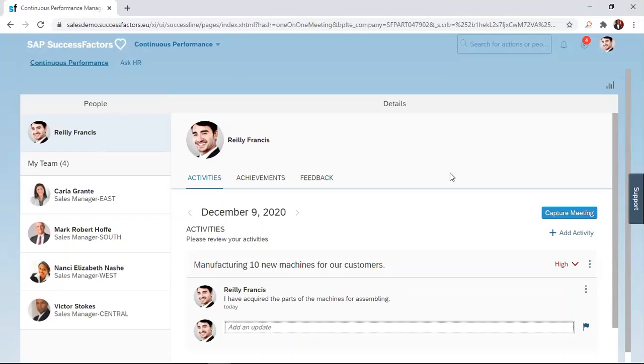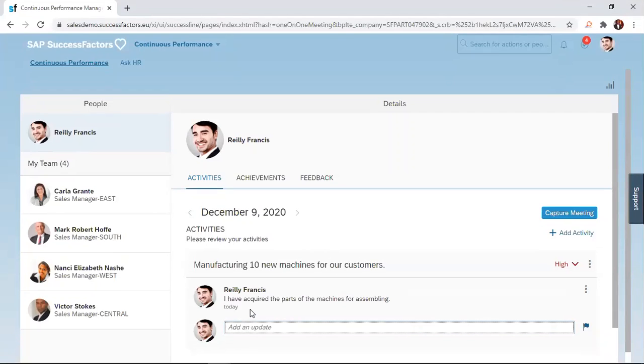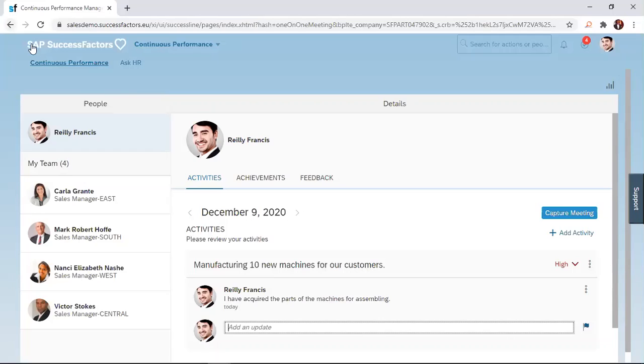That will be all for today. In today's session, we looked at how to add an activity using the SuccessFactors solution. I hope you enjoyed this session. We'd love to hear from you, and if you've not already subscribed to this channel, kindly do it, and then you could also contact us using any of the social media available to you with the handle, personal systems limited. Thank you, and then see you next time. Bye for now.